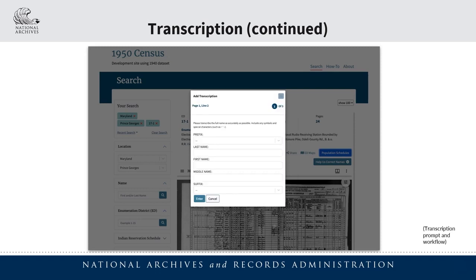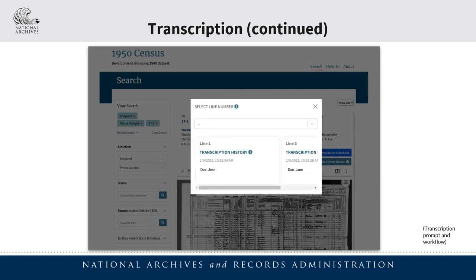You'll be allowed to enter a prefix, first name, last name, middle name, or suffix. You'll also have the ability to view the transcription history of a given name within a population schedule. In this example, we can see that there were transcriptions previously submitted for the names that appear on lines one and three within this particular population schedule.